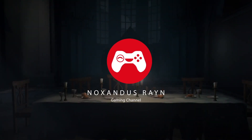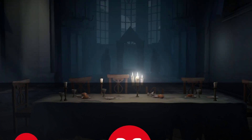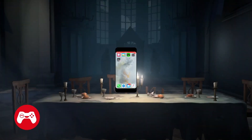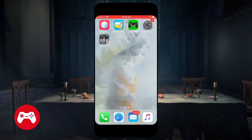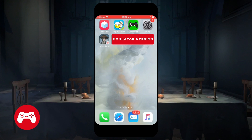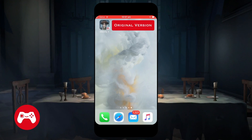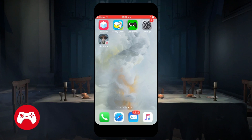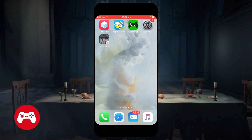Hi guys and welcome to my YouTube gaming channel. My name is NoxandasRain and this little cute icon on the left is Connie. Today we'll be showing you how to get the emulator version of Identity V, and by the end of this video you're gonna have the original version on one side and the emulator version on the other side. So I'm just gonna reset my phone and clear out everything so that I can start fresh with you guys and guide you through.